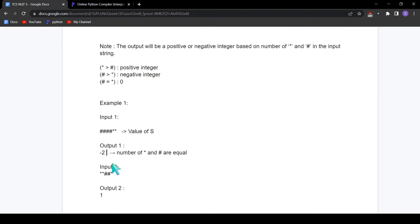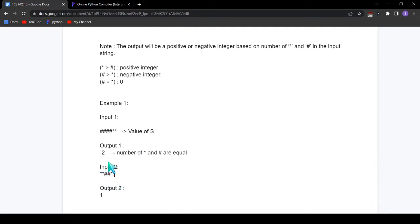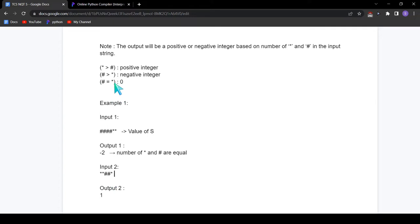In the second input we have 3 asterisks and 2 hashtags. 3 minus 2 is 1, and since asterisks are more we print positive 1. In the third case, if both hashtags and asterisks are equal — say 2 hashtags and 2 asterisks — then we print 0.